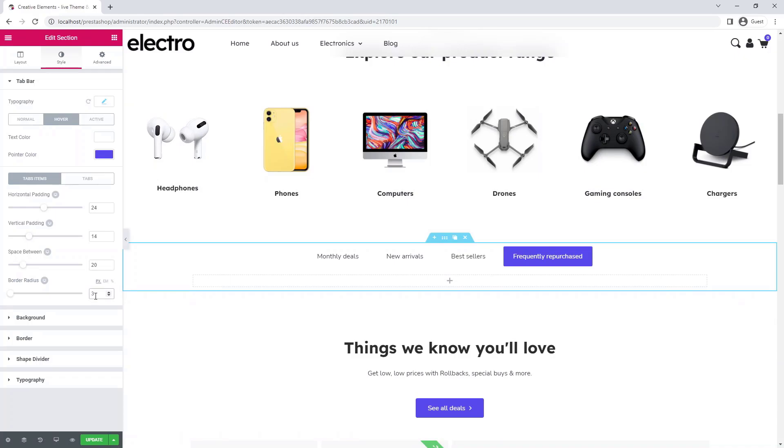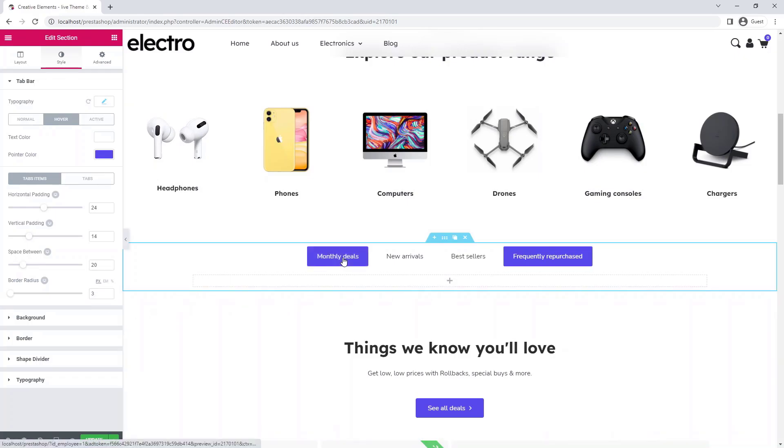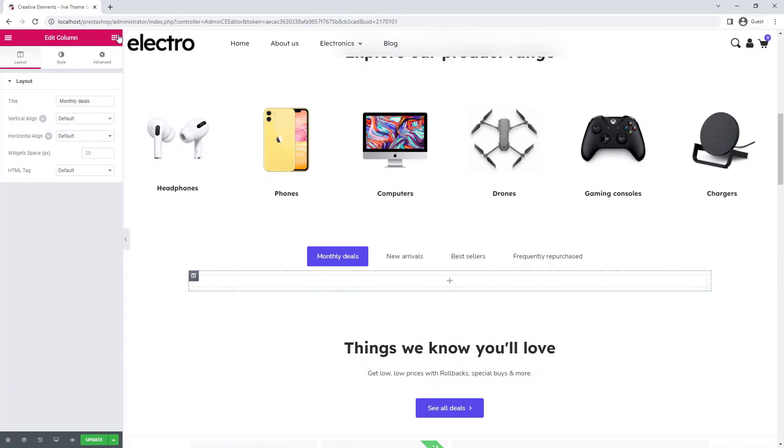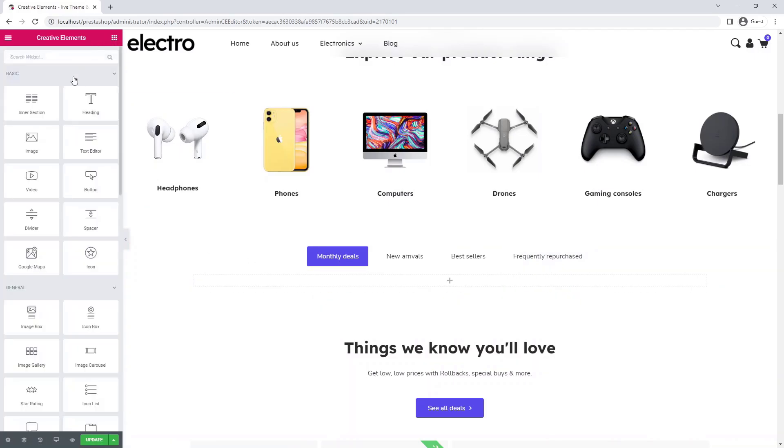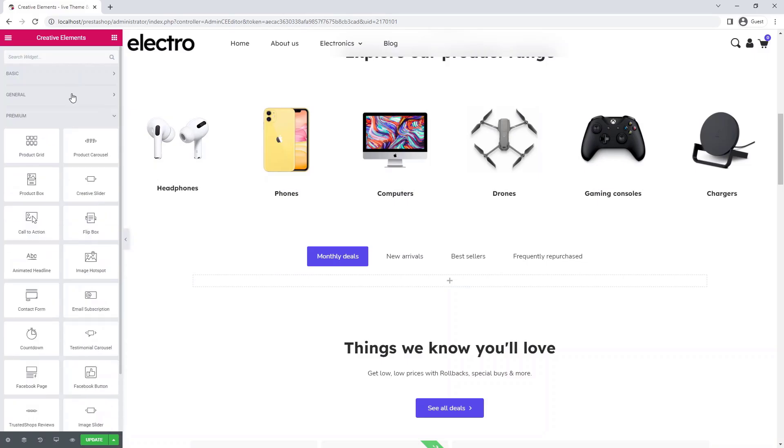Okay, now let's go back to monthly deals and create the first product grid. You will find this widget in the premium category.